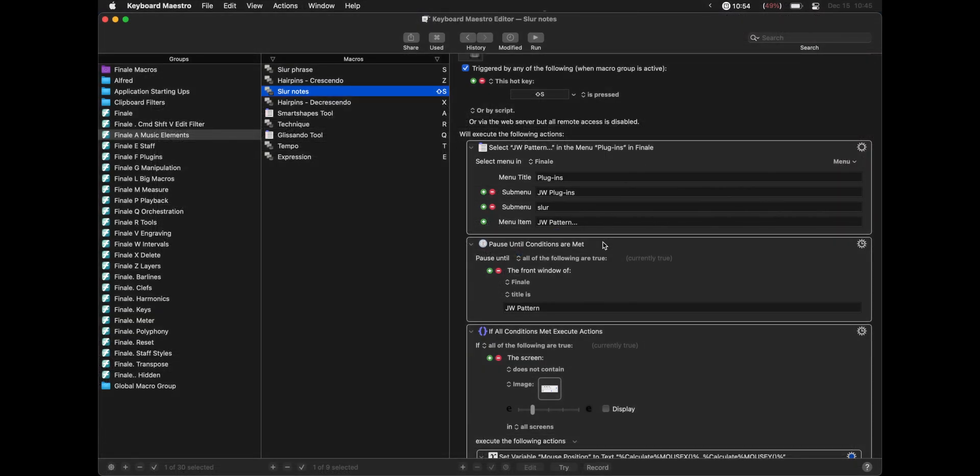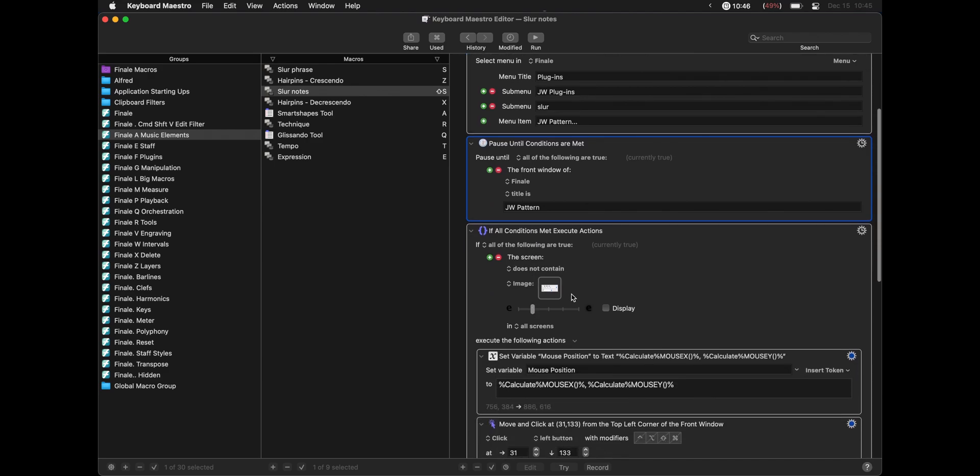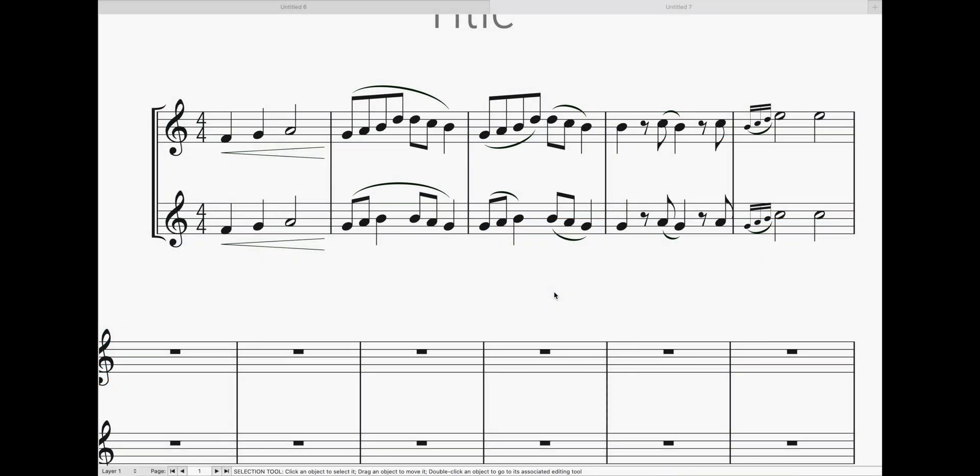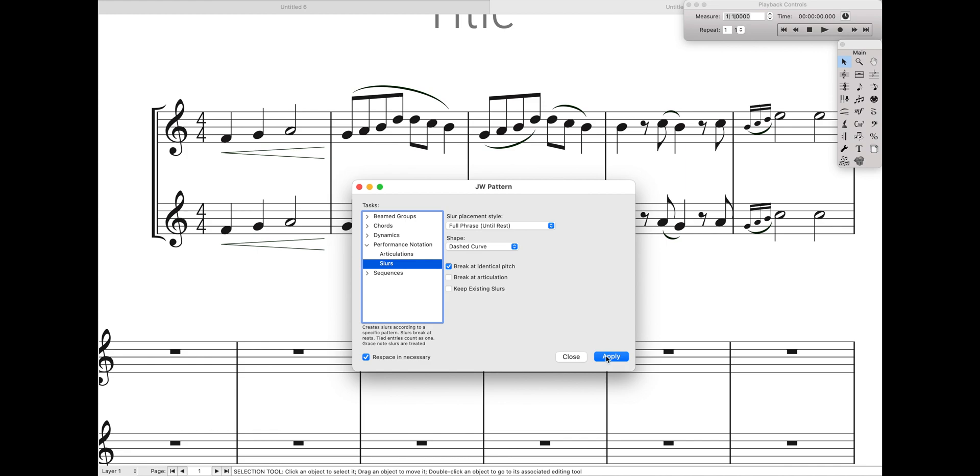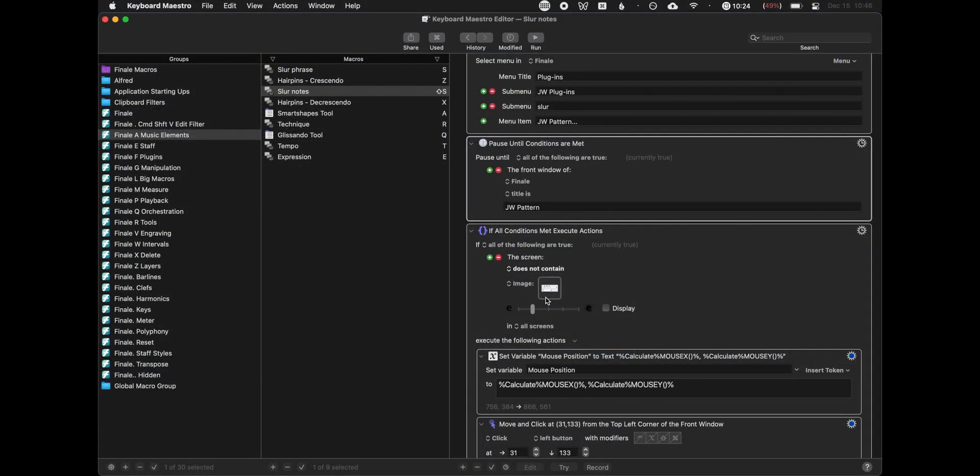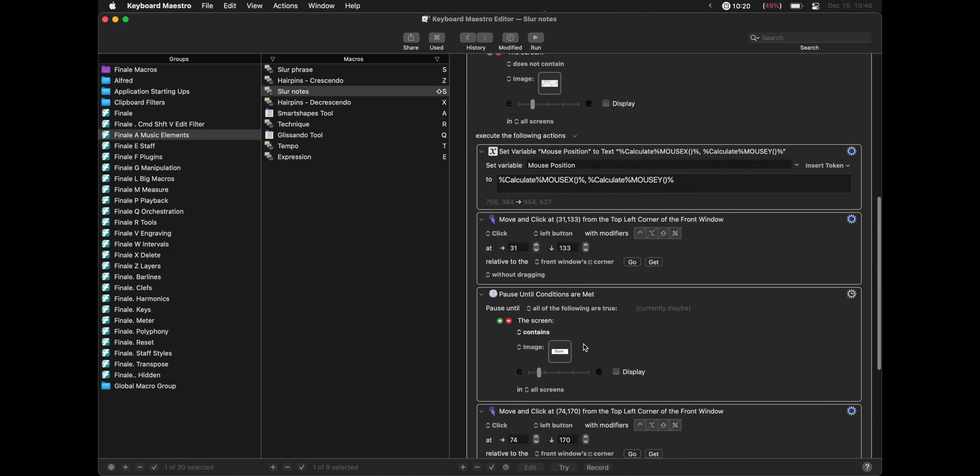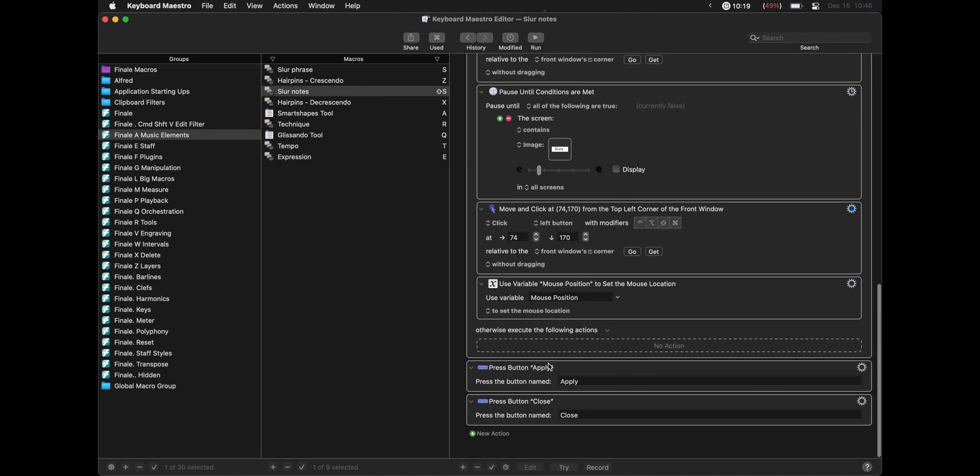And so once we say to open it, we're just going to pause until it actually is open by saying have a pause condition until the front window title is JW Pattern. And then the next thing we're going to do is basically see, hey, is JW Pattern already set up? Does it already look like this? If so, we just have to hit Apply and Close. And so basically we just have an image condition saying, hey, if the screen does not contain this image, then we're going to do all the setup. If not, just skip over it and hit Apply and then Close.